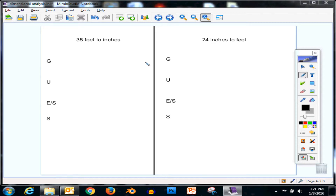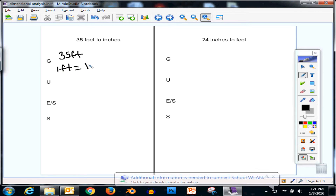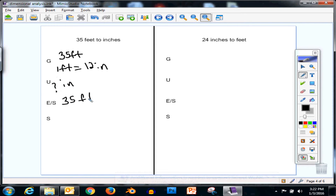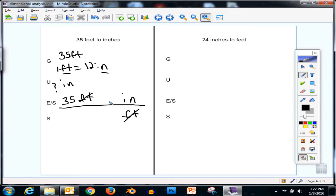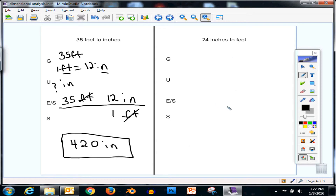Hopefully you're starting to see a pattern. Next: 35 feet to inches. We start with 35 feet; our conversion is still 1 foot equals 12 inches; we're looking for inches. We write our given on the line, put feet on the bottom so feet cancels feet and leaves inches on top. So I have 12 inches on top and 1 foot on the bottom. Multiplying: 12 times 35 is 420. So 420 inches is equal to 35 feet.